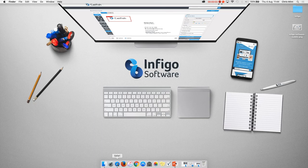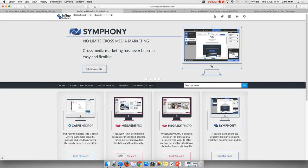My name's Callum. I'm from Infigo Software. Today I'm going to be talking to you about the Catfish Editor.